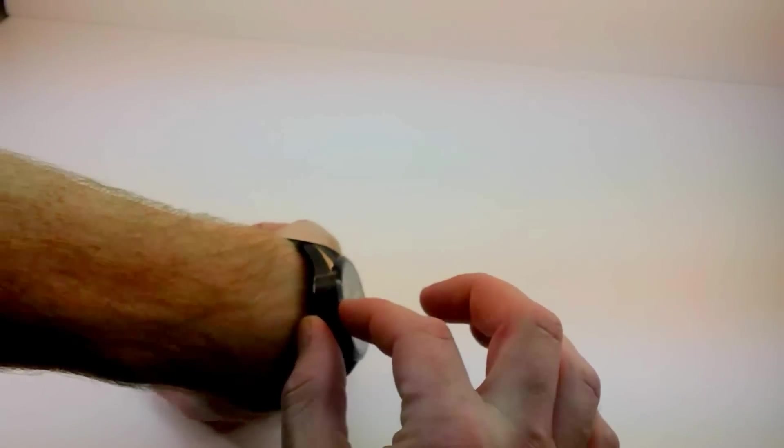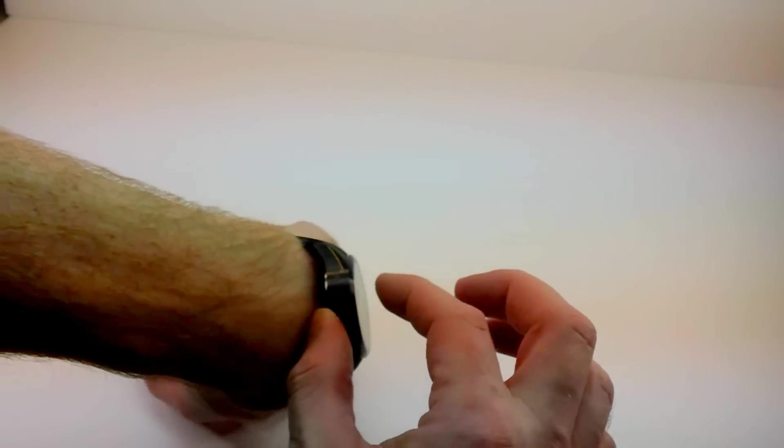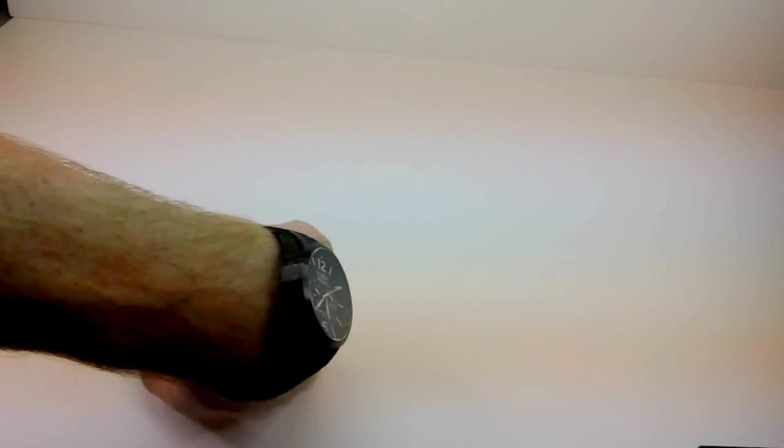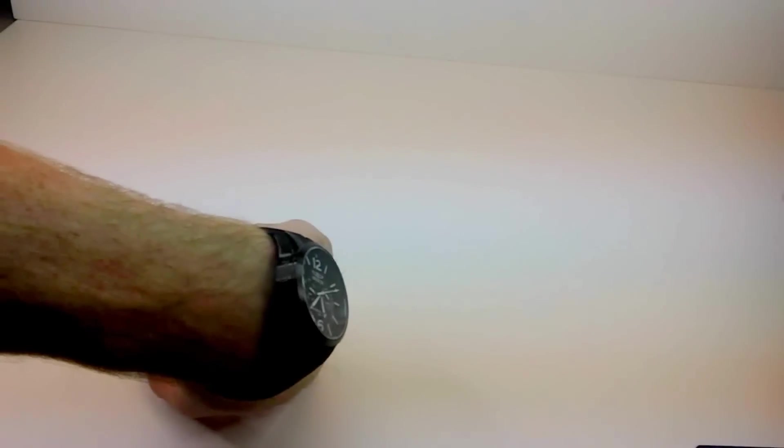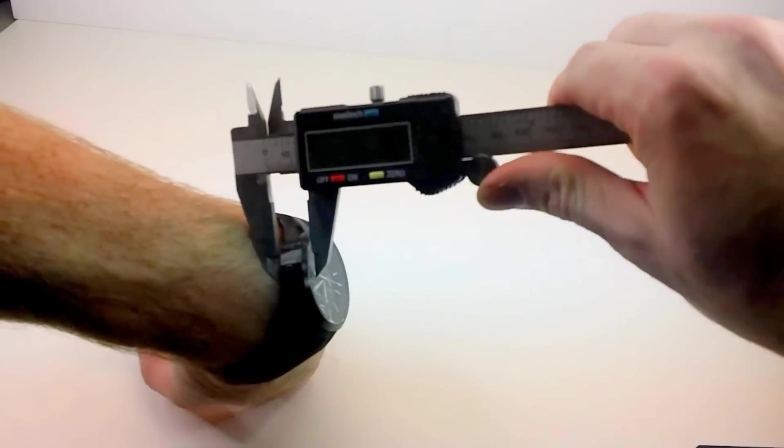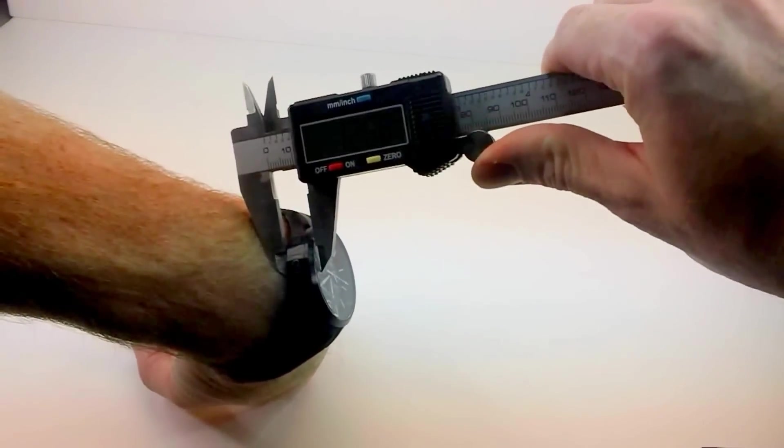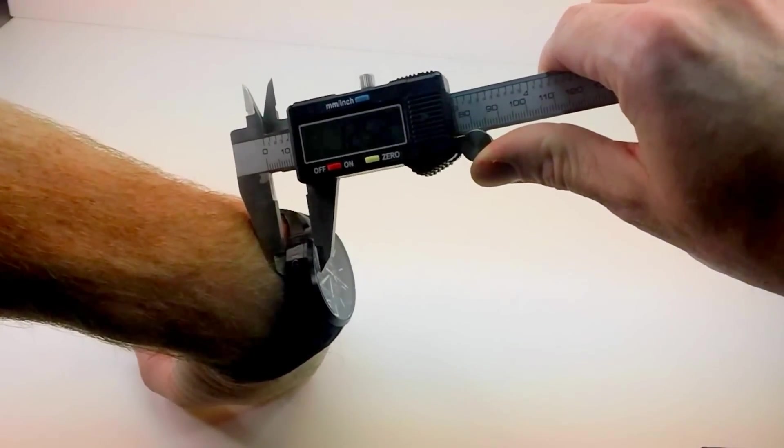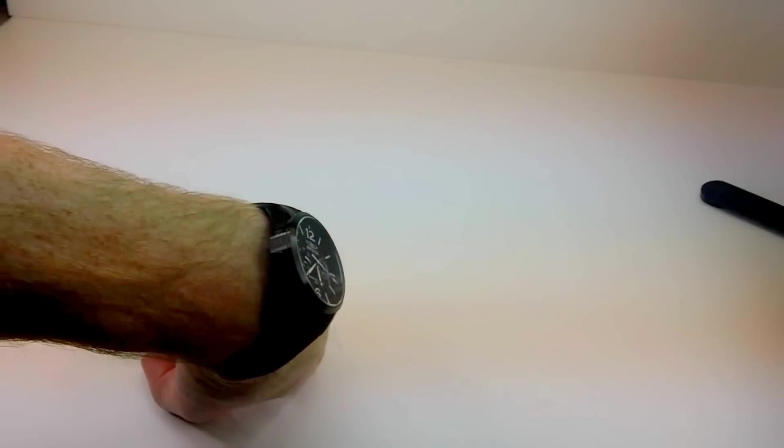Let's measure how high it sits. I think it's about 13, yep. It sits 13mm off the wrist.